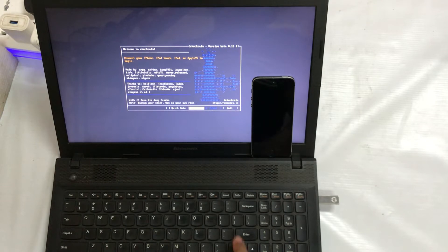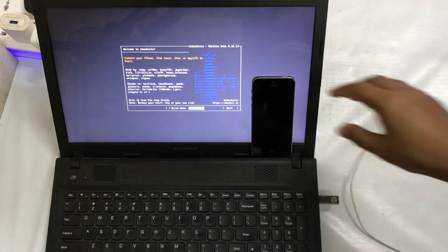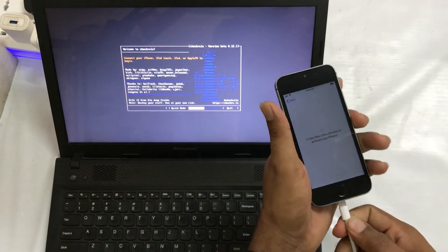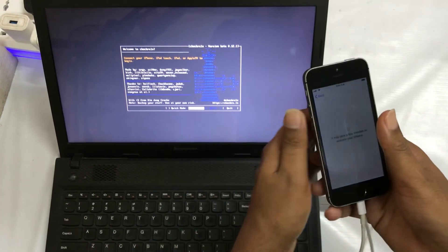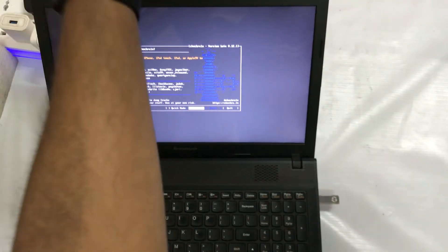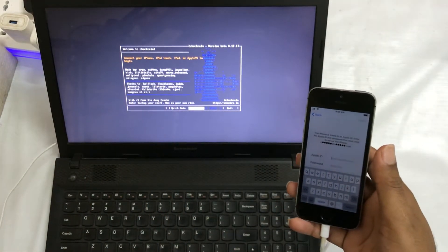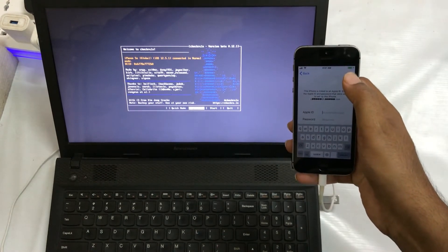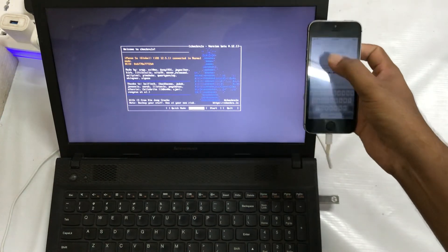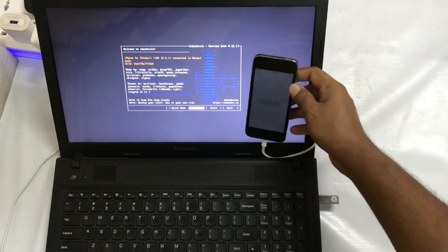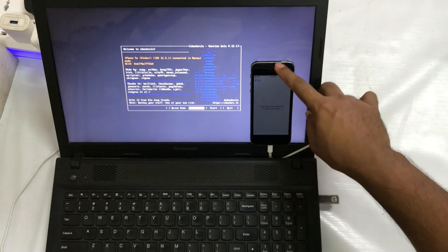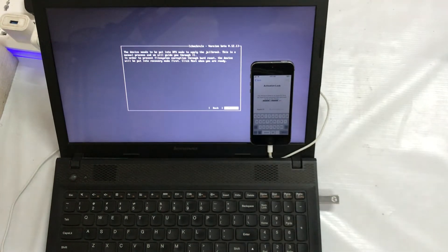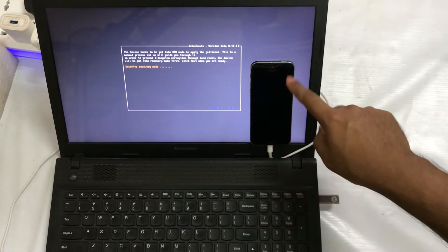In the Start option, I will now connect the data cable to the device. The screen has shown that the data cable has been connected. The Start button is now highlighted, so I will press Enter and go to Next. The device is now switching on into DFU mode — it's entering recovery mode.